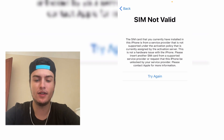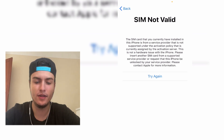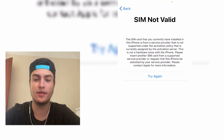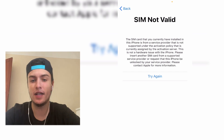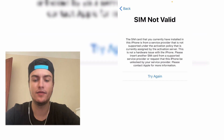Hi everyone. In this video I'm going to show you how you can fix the 'SIM not valid' or 'SIM not supported' problem on any iPhone. This is a problem that normally occurs because your iPhone is carrier locked, or maybe your SIM card is carrier locked. So in this video I'm going to show you how you can fix this problem.